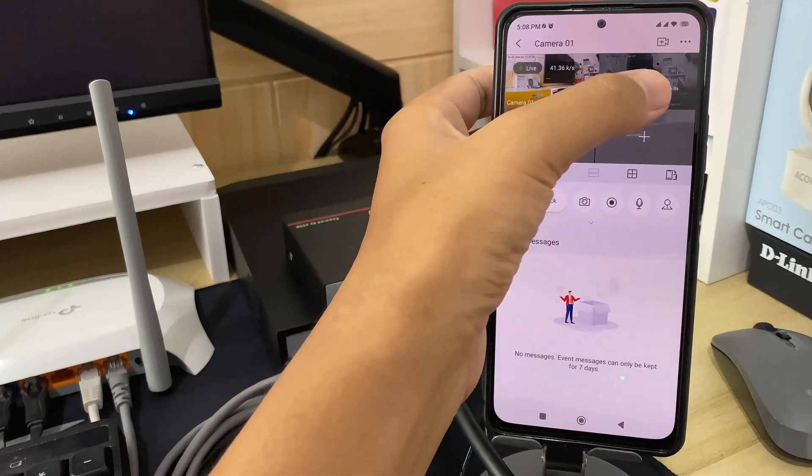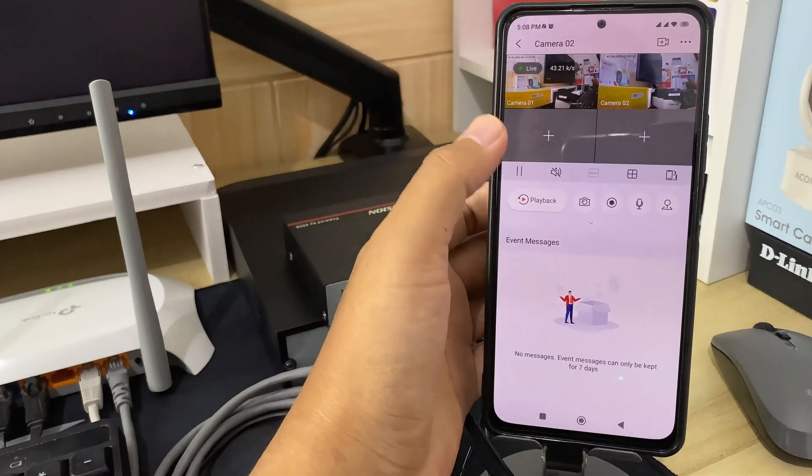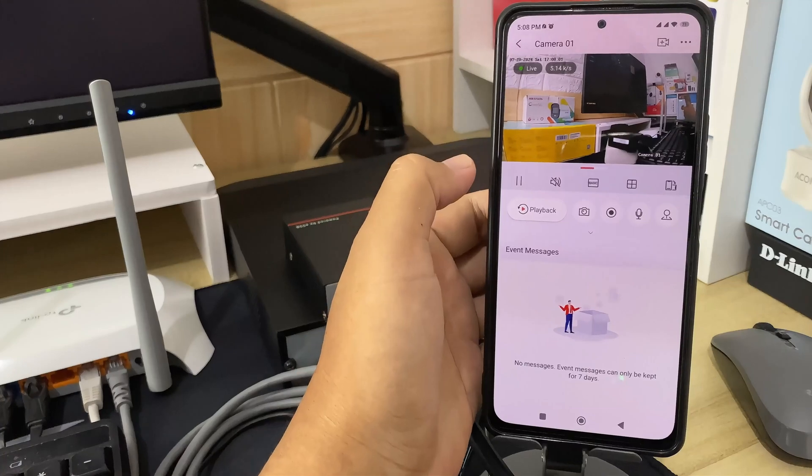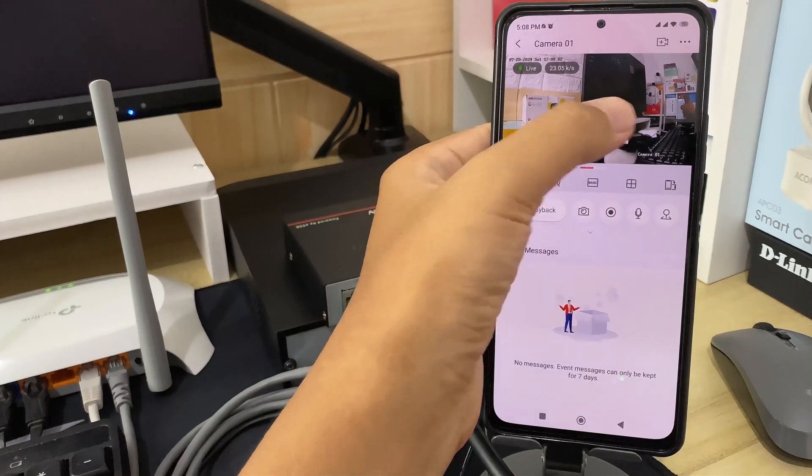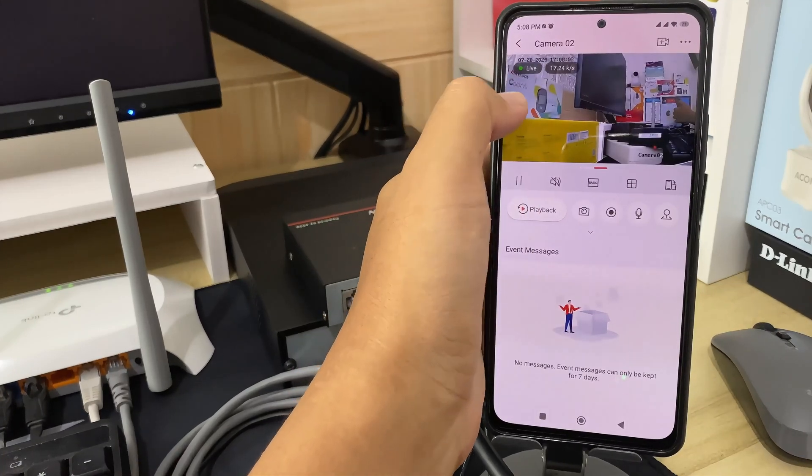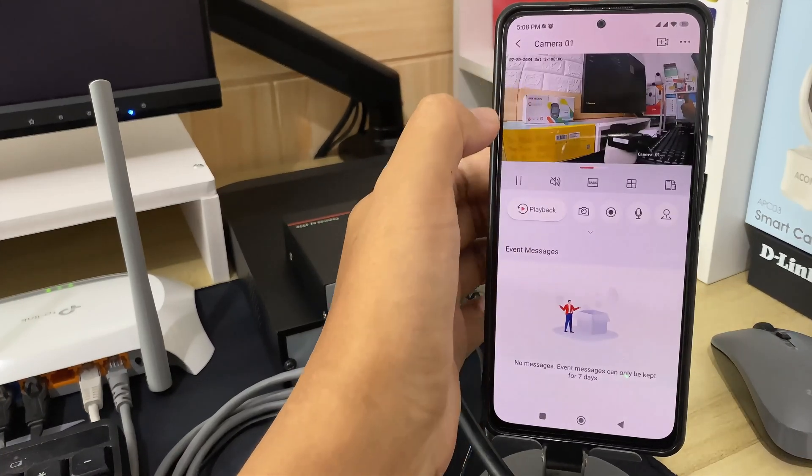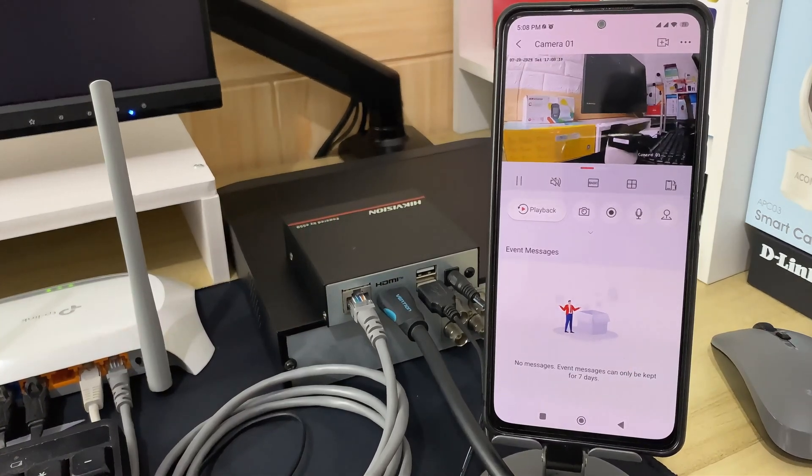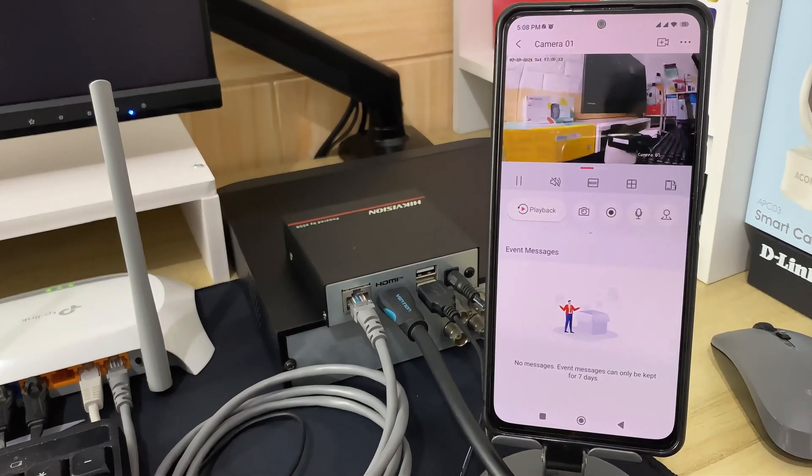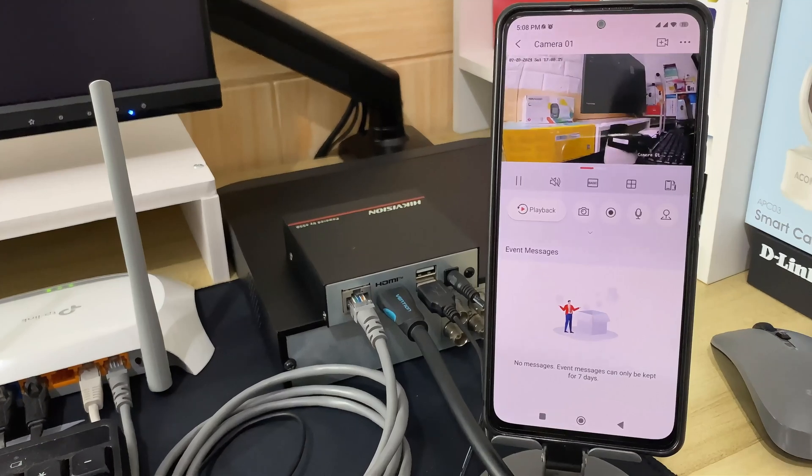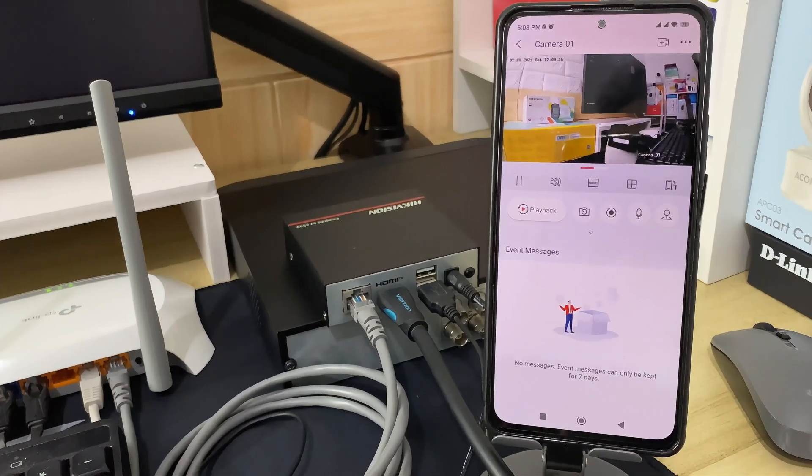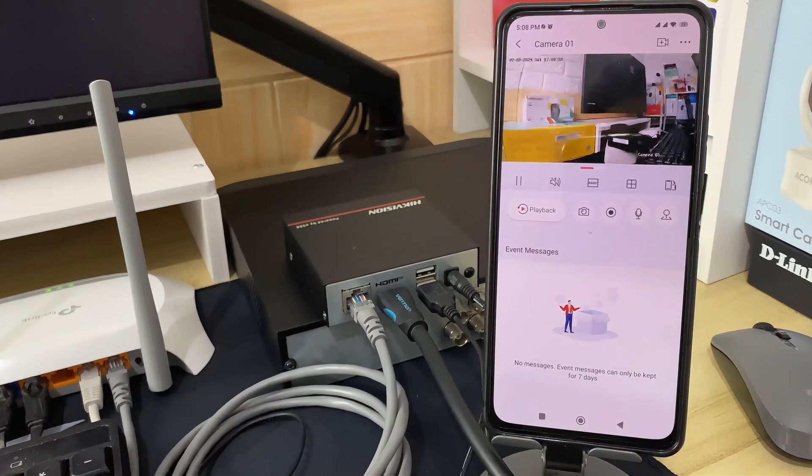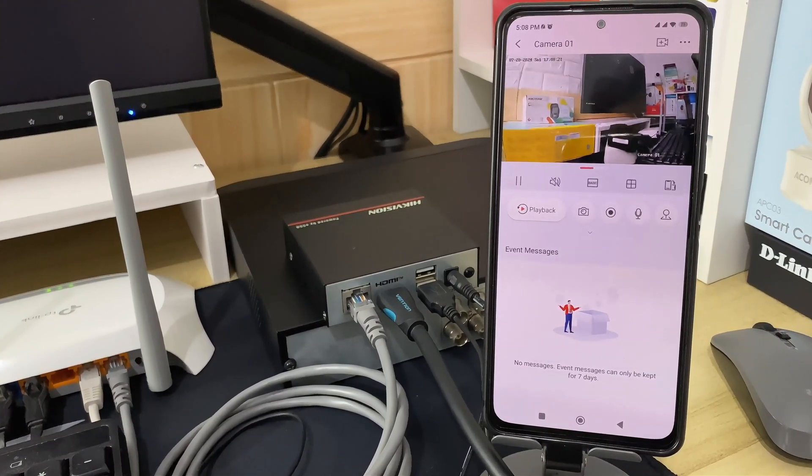That's it. How to connect HikVision NVR to mobile. We hope this video has been helpful for you. If you have any questions, feel free to ask in the comment section below. Please remember to subscribe to my channel, give it a thumbs up, and share it with your friends on social media. Thank you for watching, and see you in the next video.